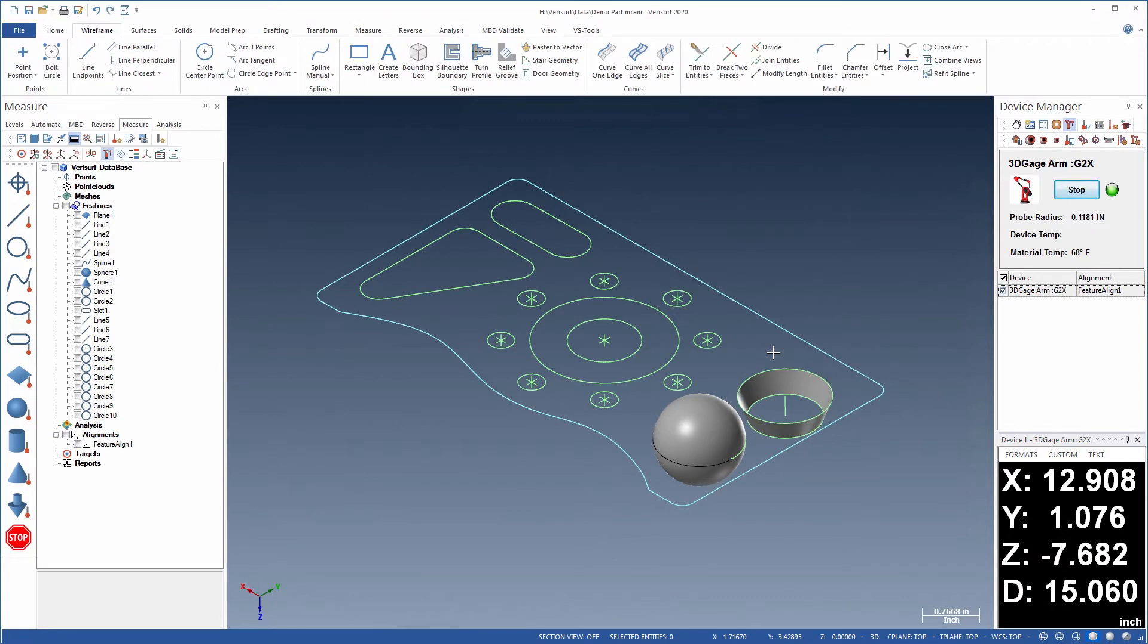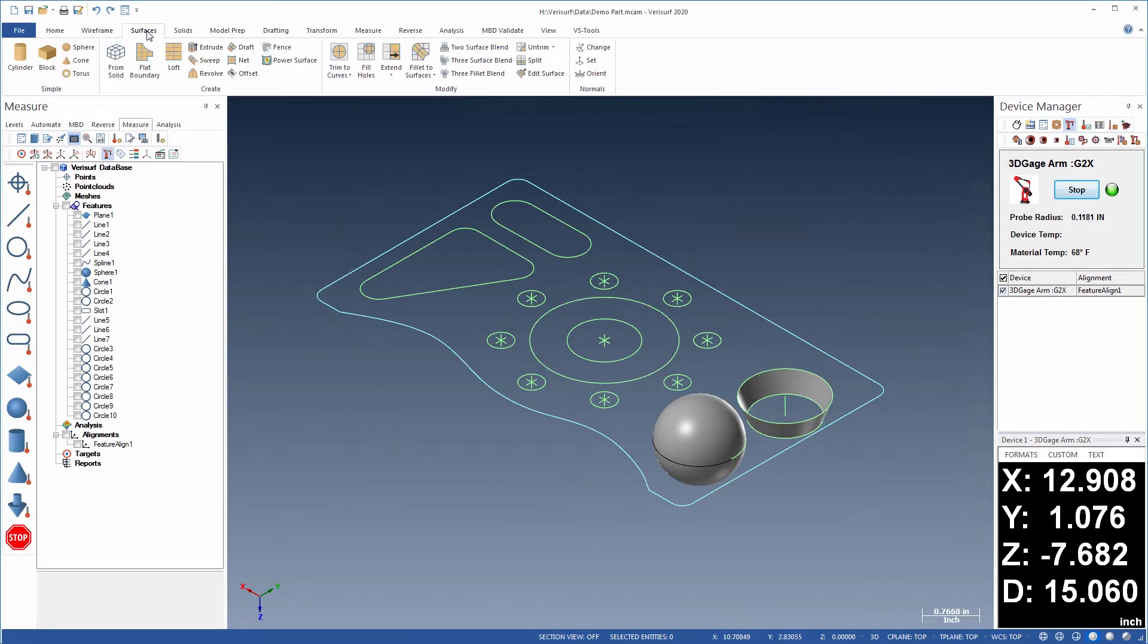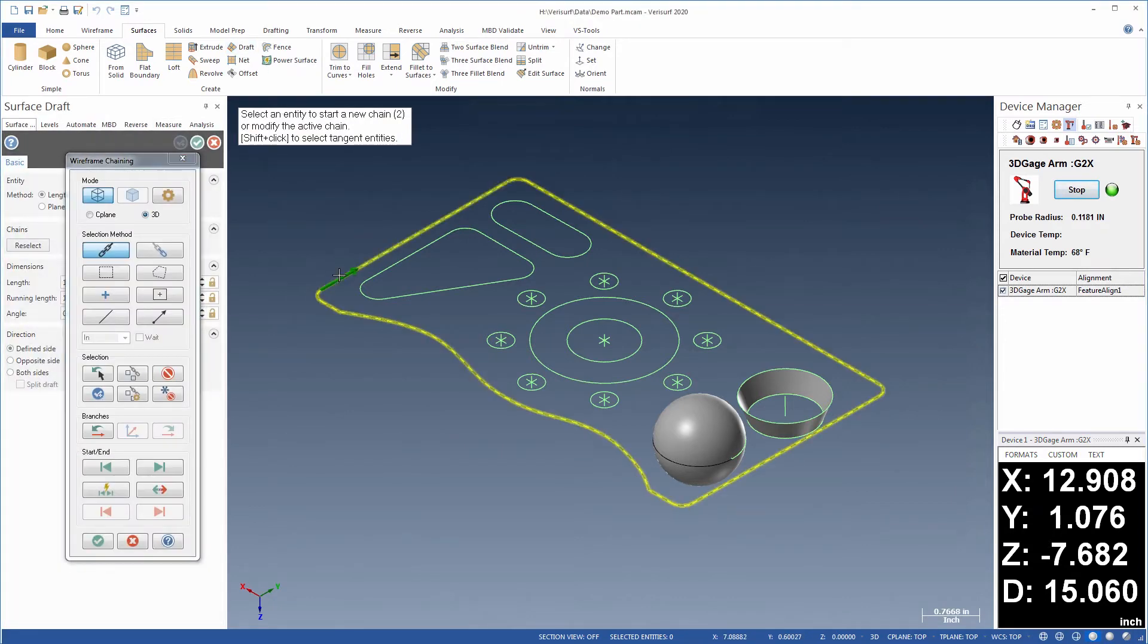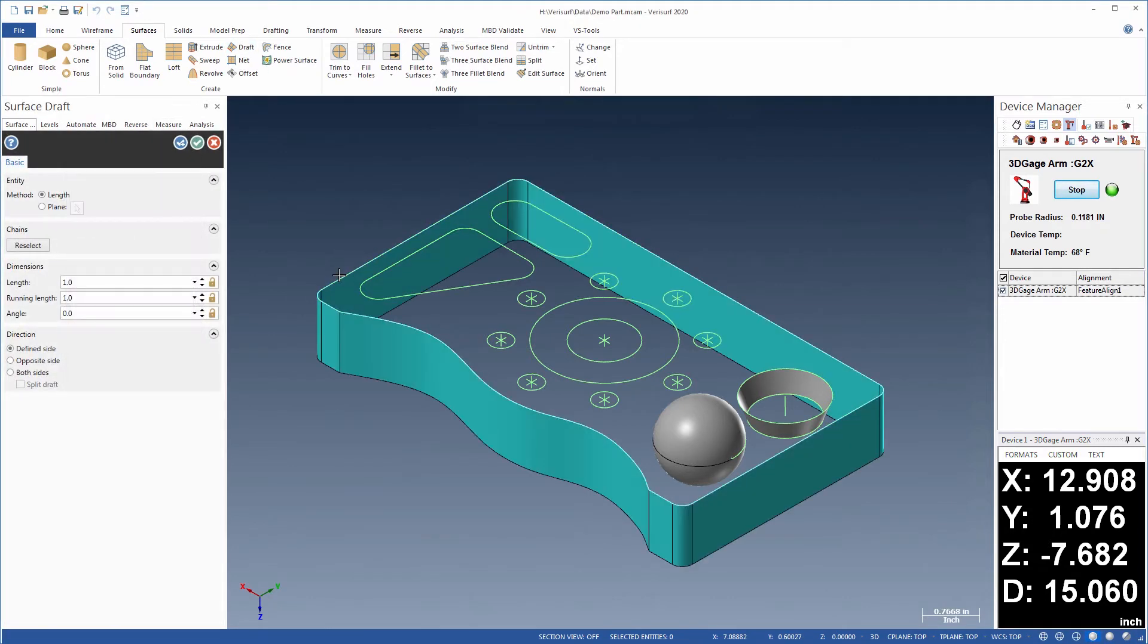In addition, 2D wireframe can be used to create surfaces with a variety of tools, such as Loft, Draft, and Revolve.